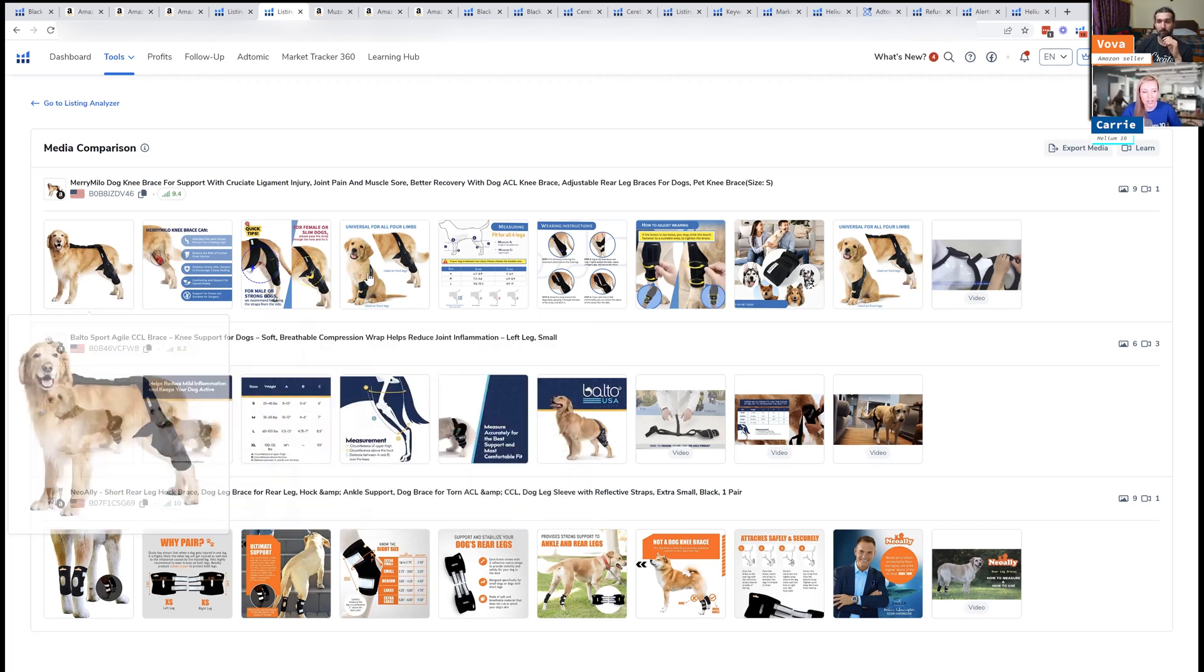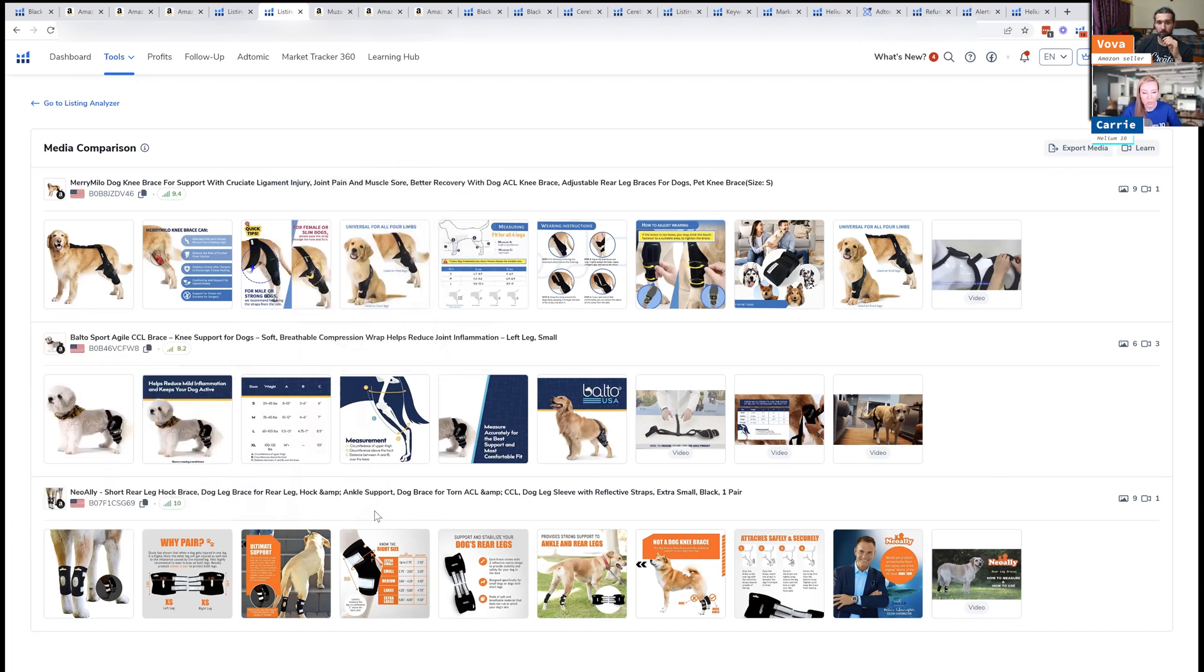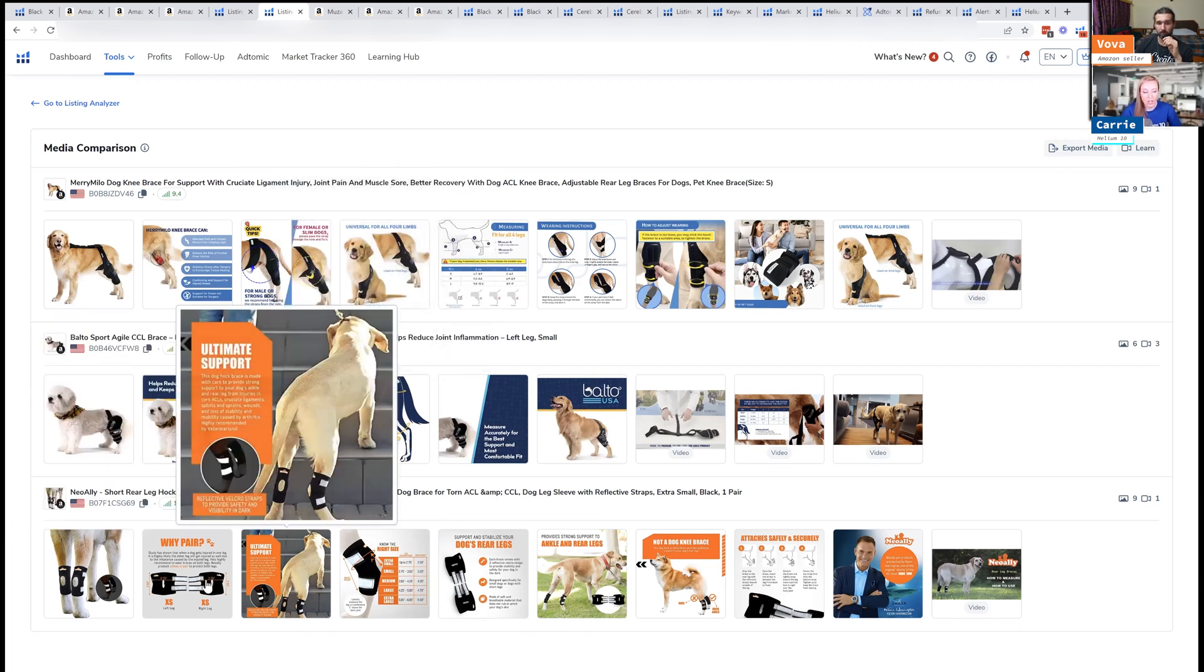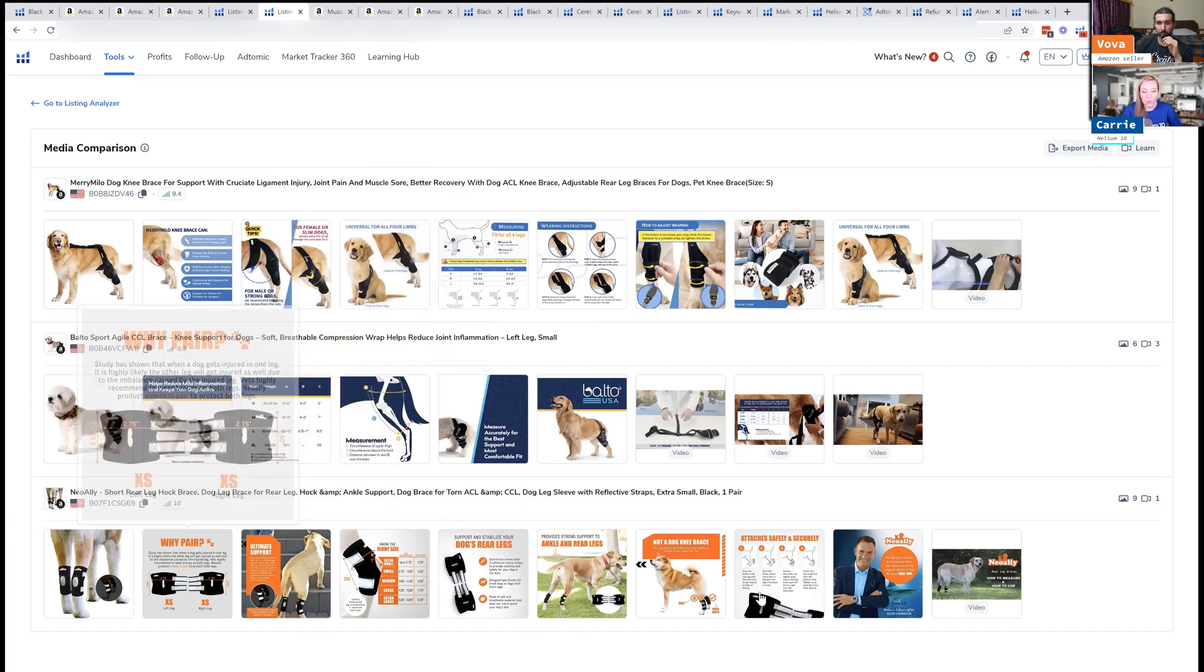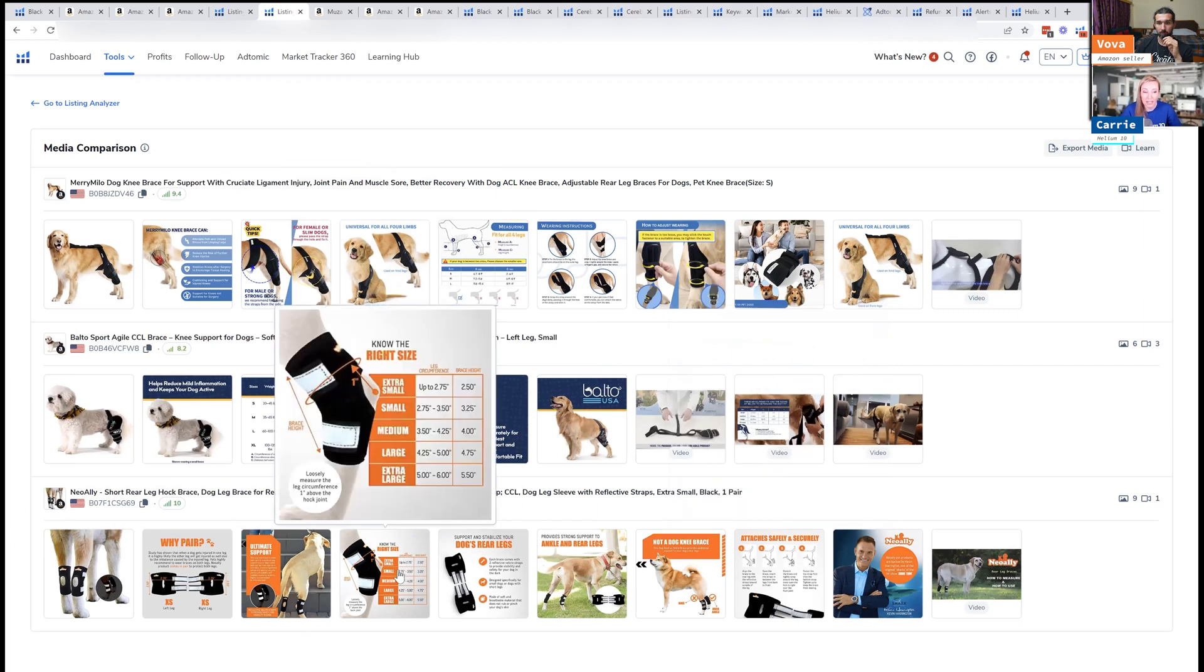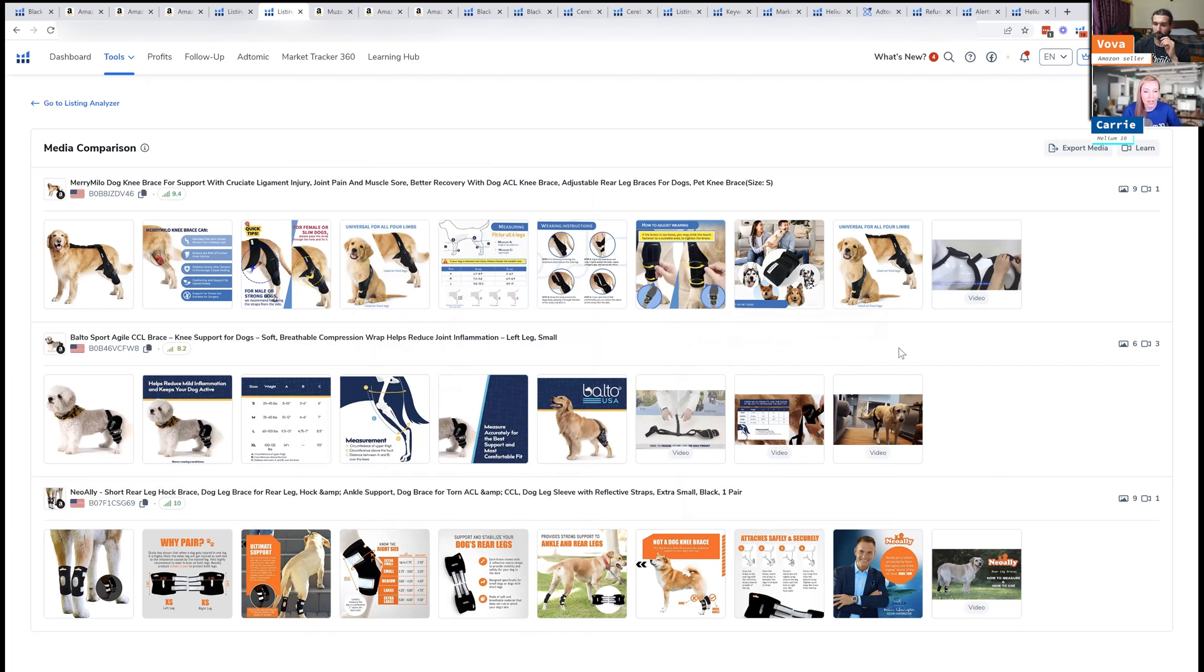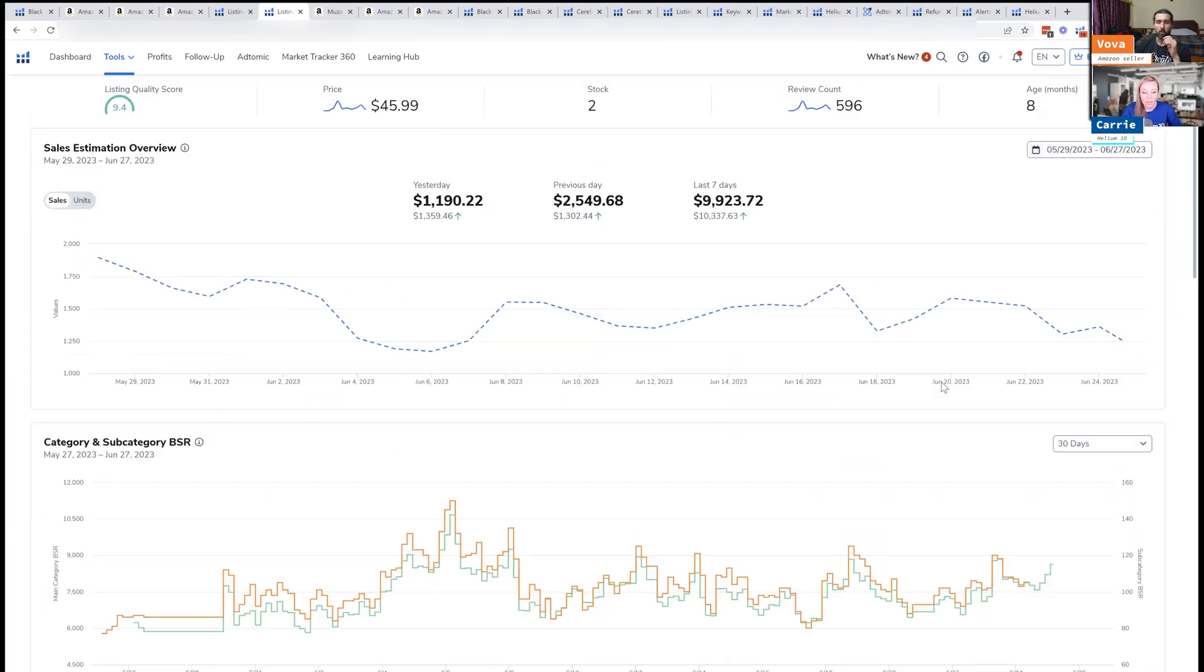But you can actually compare the images. So say this is your product, then it would be compared to the other two products. And you can see what images maybe you're missing, like maybe you're missing a size chart and that could help you dramatically because people are always looking for an accurate size chart. It looks like all three have them, but there's different things that you might be missing that you can add in. So that's one of my favorite ways to use listing analyzer.